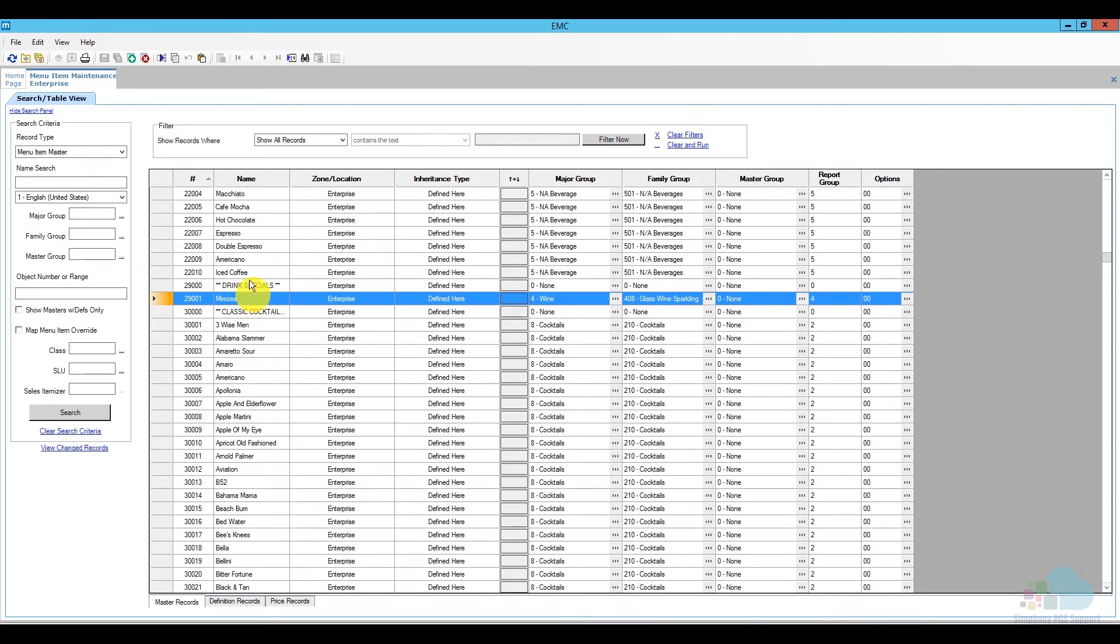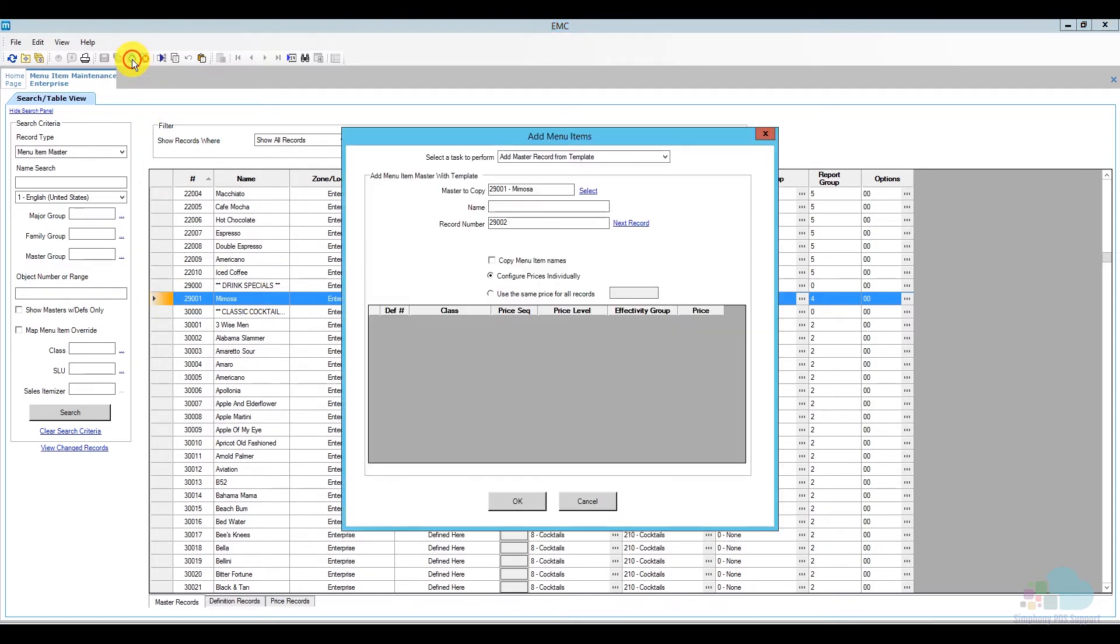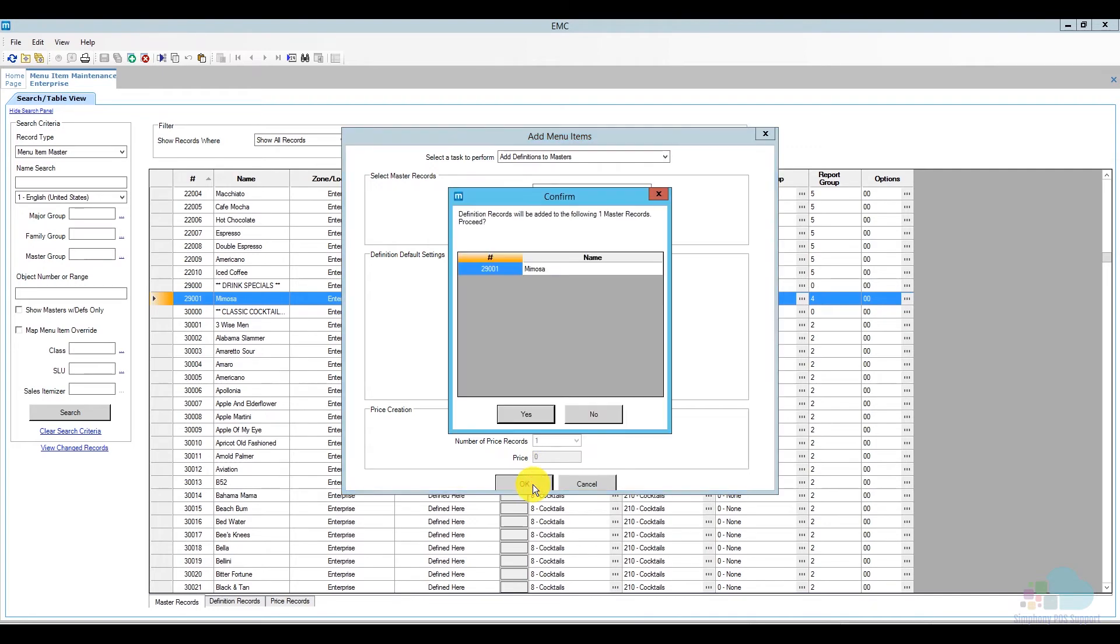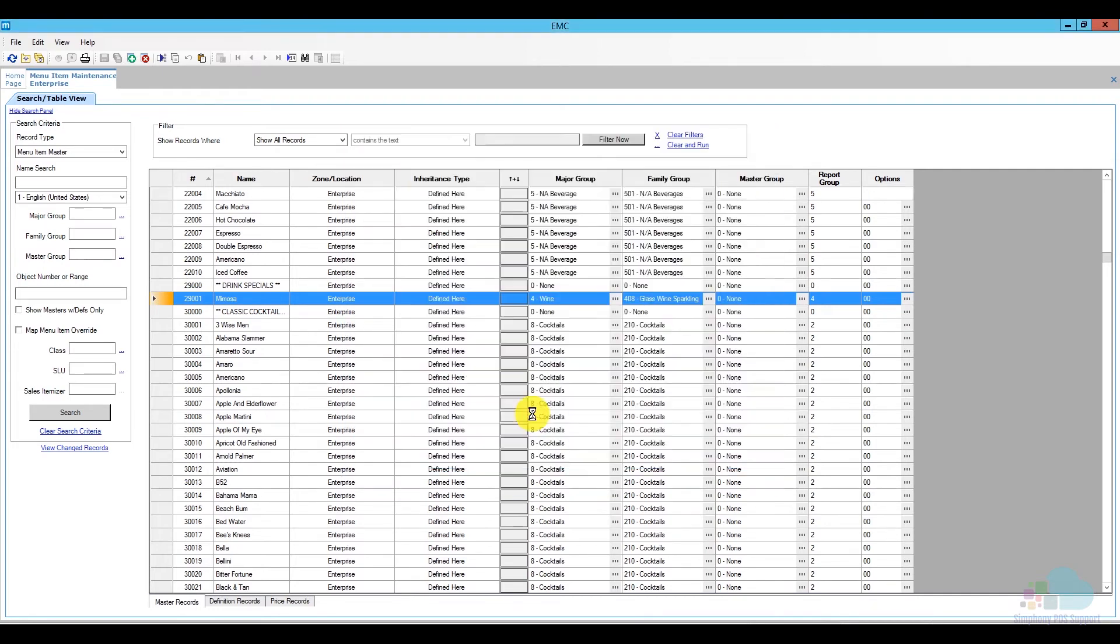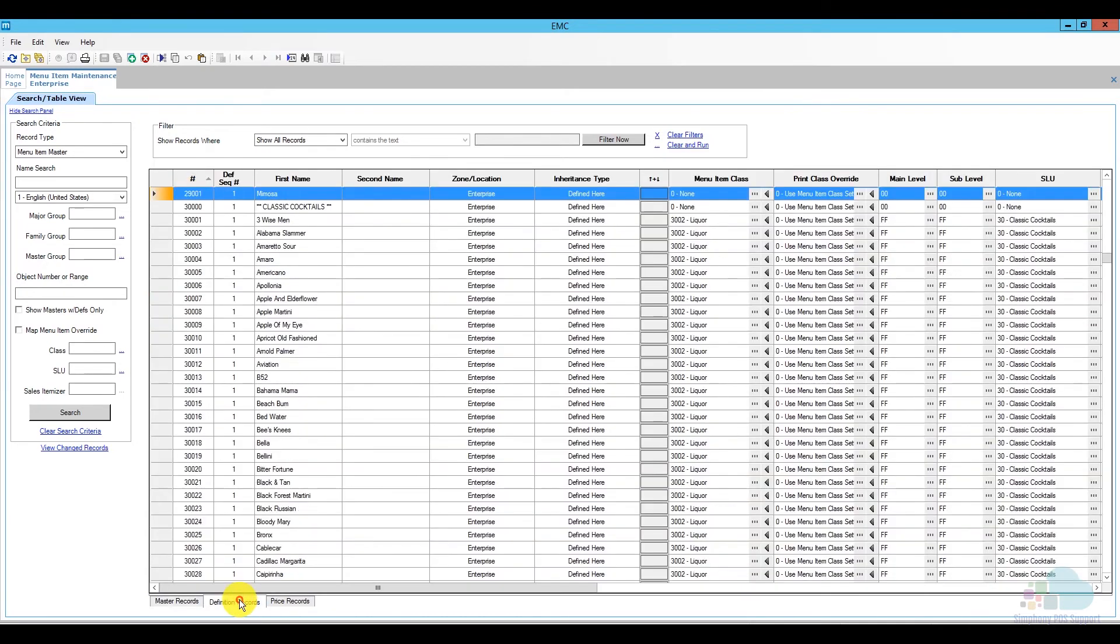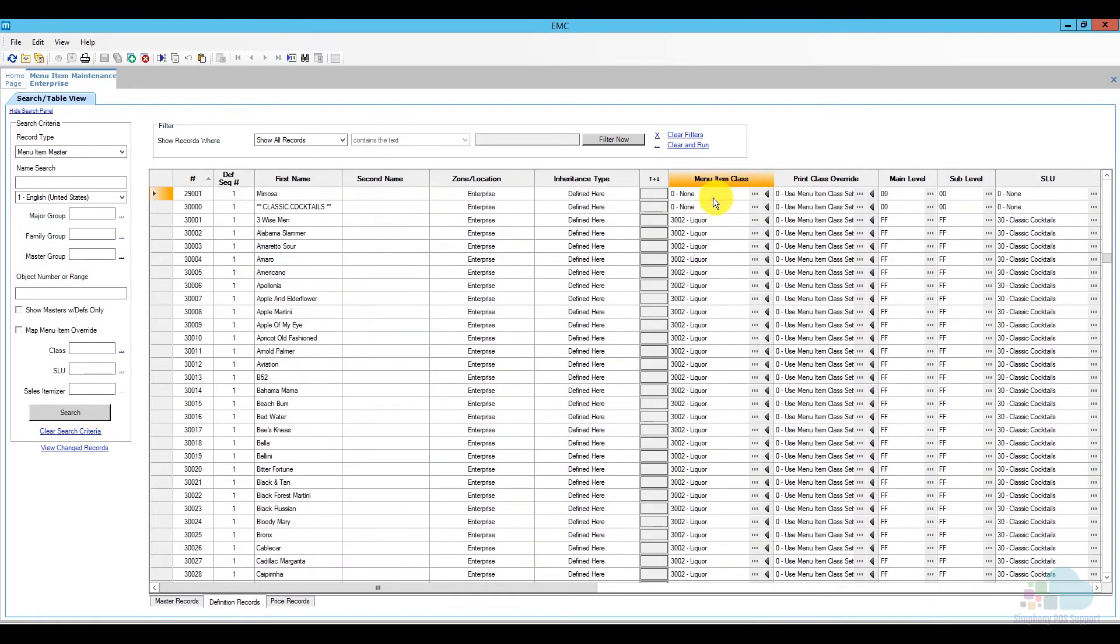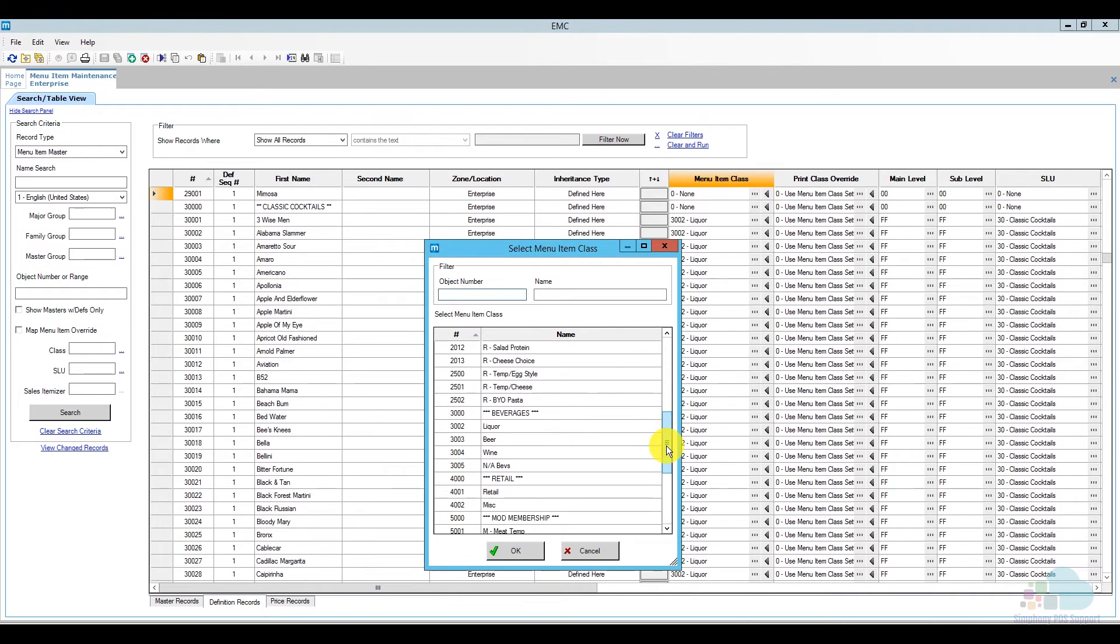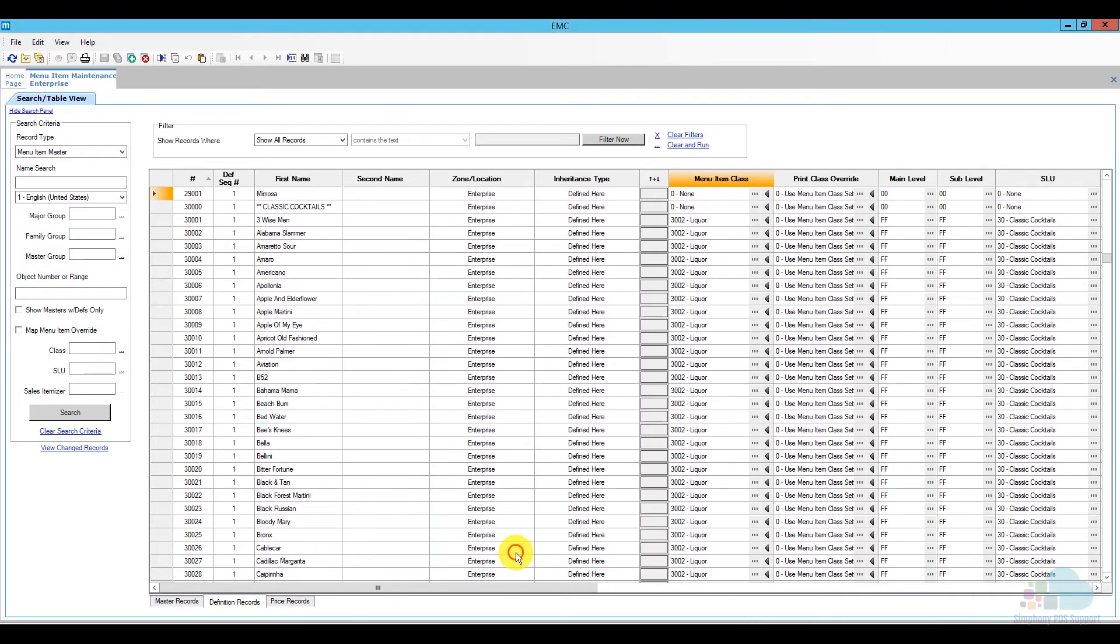The next thing I need to do is add the definition. So with the menu item selected, I'm going to click the insert again, and from the task to perform, I'm going to say add definition to master. So I'm not going to check the box to use a template, and I'm just going to check the box to add definition 1 and then click OK. Confirm, and now we have our definition added. So we can go ahead and add all the information needed to it. I'm going to go to my definition records here, and the first thing we need to add is our menu item class. So I can just click the ellipsis, scroll down, and I'm going to select the liquor item class and click OK.